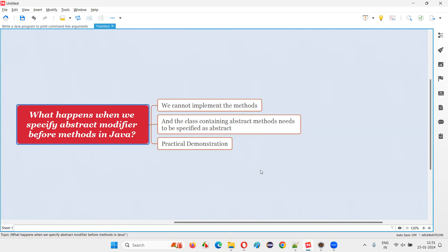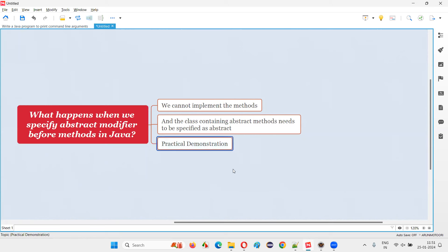So there are two things that will happen when you specify abstract modifier or abstract keyword before a method. First, you cannot implement the method — the method cannot have the method body. Second, you have to make the class in which that method is available also abstract. Otherwise, you are going to get compiler errors. Let me demonstrate this in a practical way so that you will understand this answer in a better way.